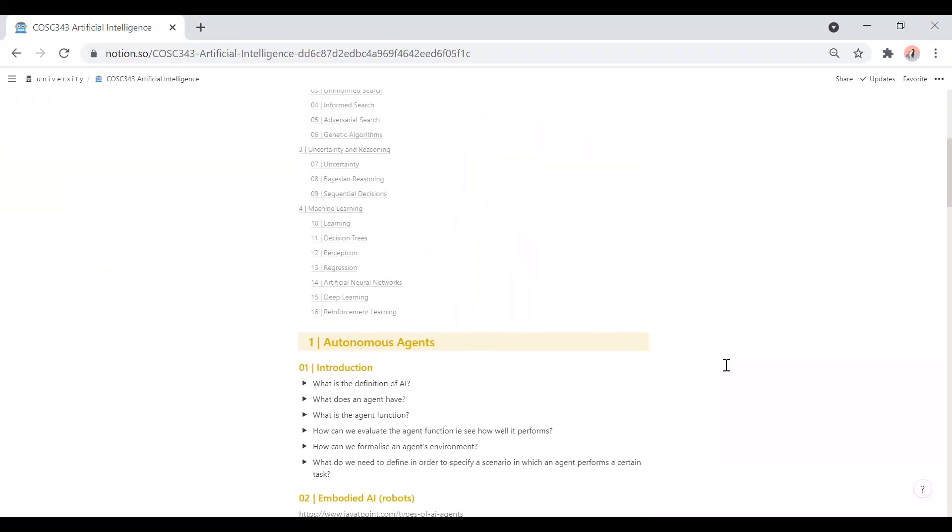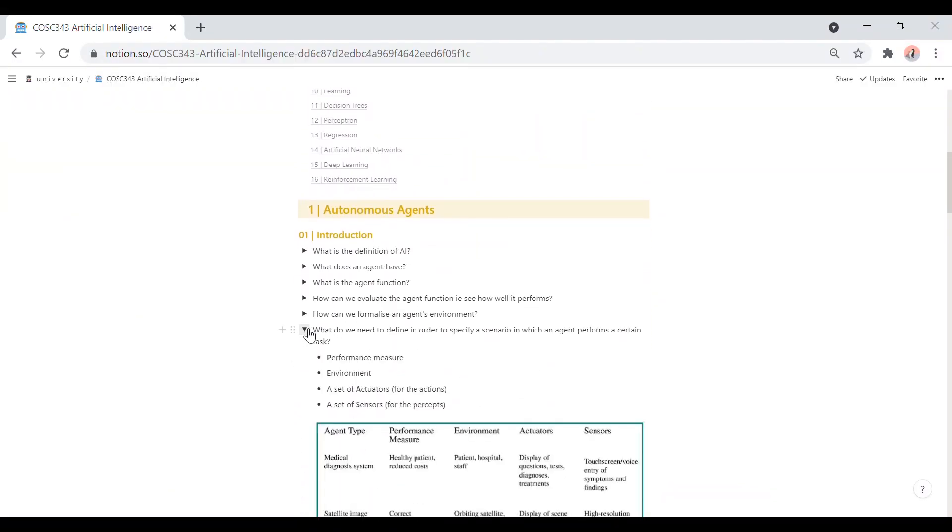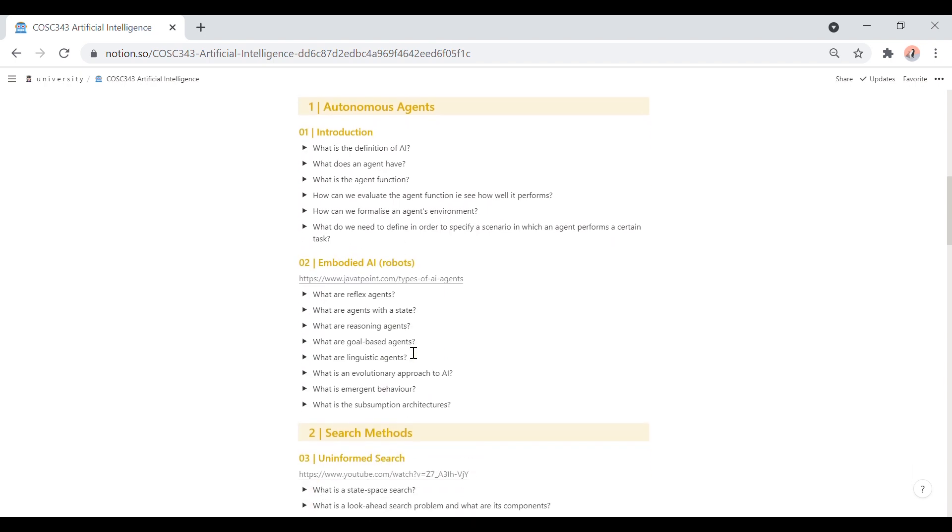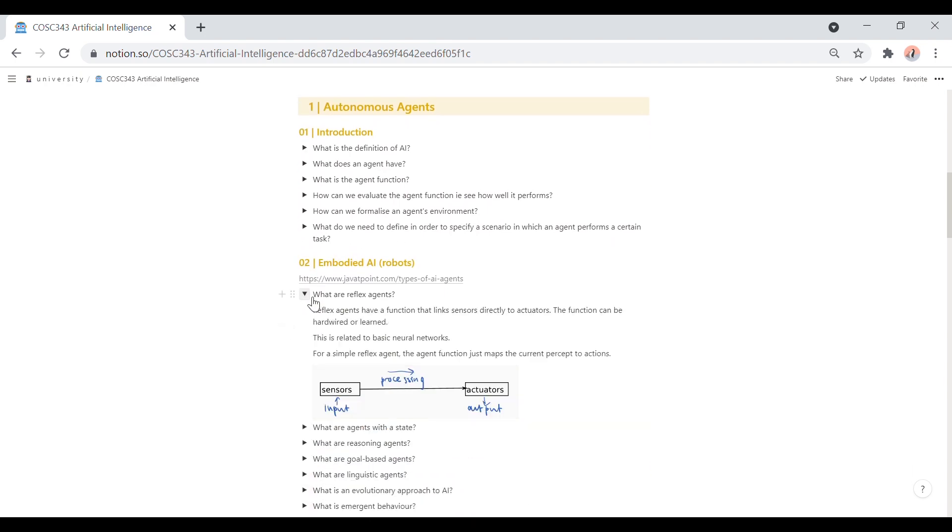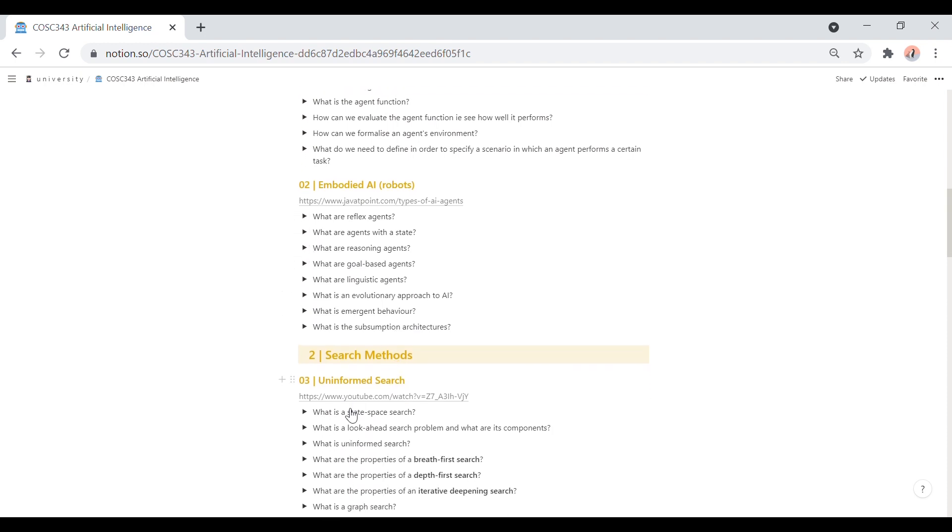Active recall is a method of study where you force your brain to retrieve information from your memory and not your notes or textbook. So how I use Notion for active recall is by using the toggle feature. I essentially turn my lecture content into a series of questions and then hide my answers underneath that. So this way, I can know what are all the key concepts that I need to know for a lecture and then test myself on them.